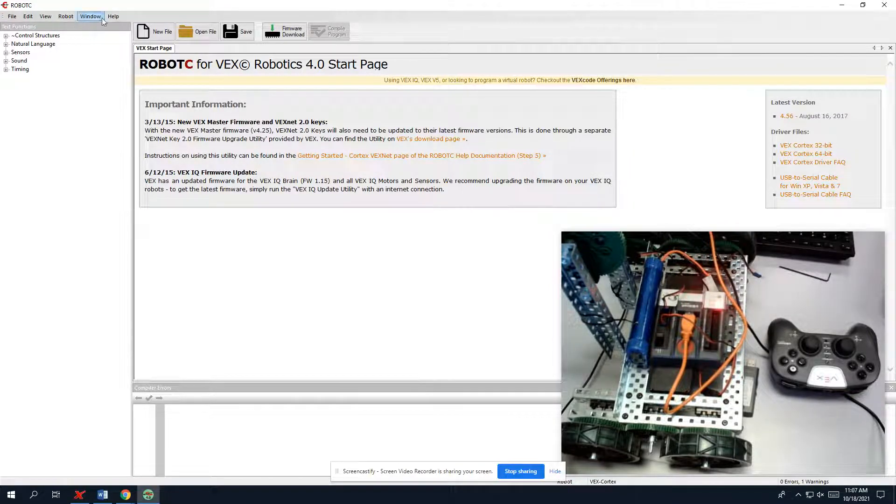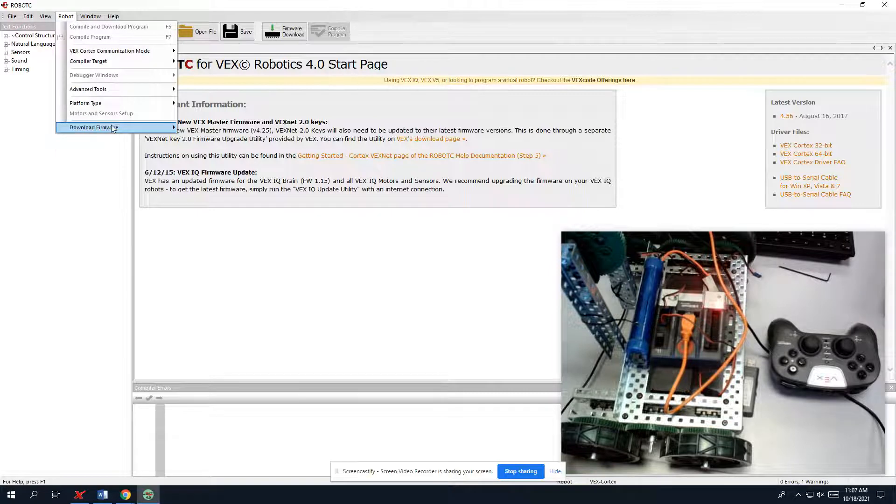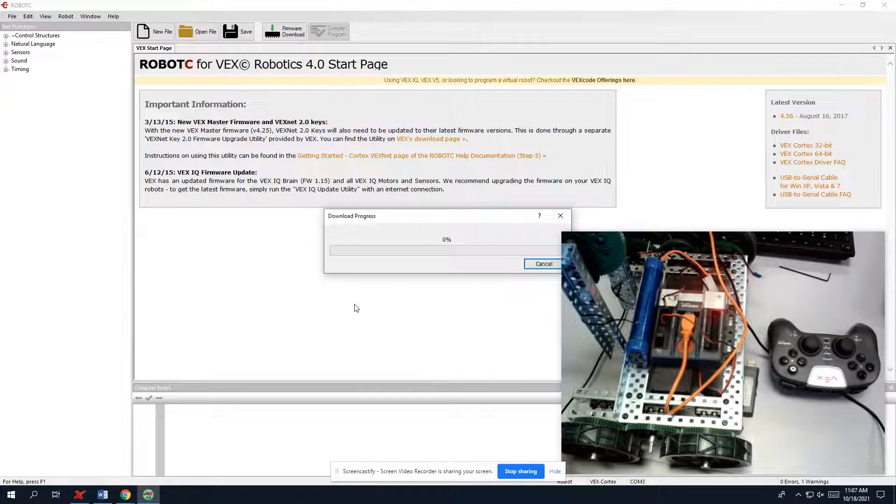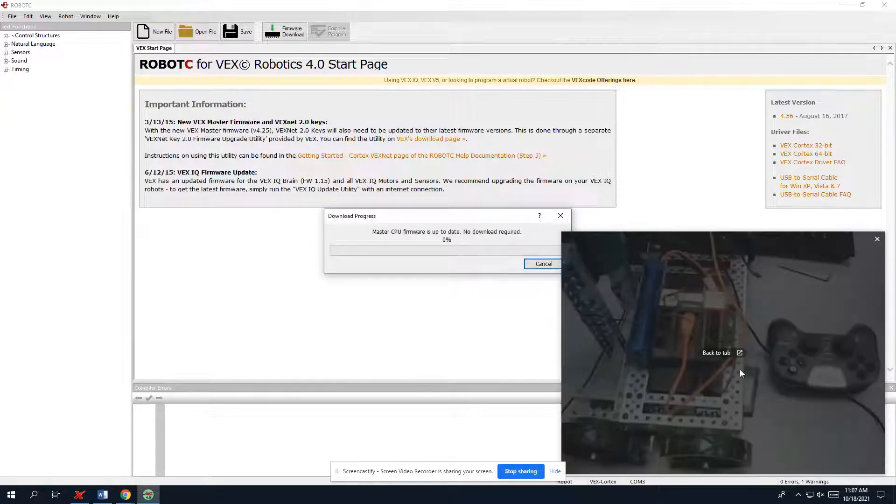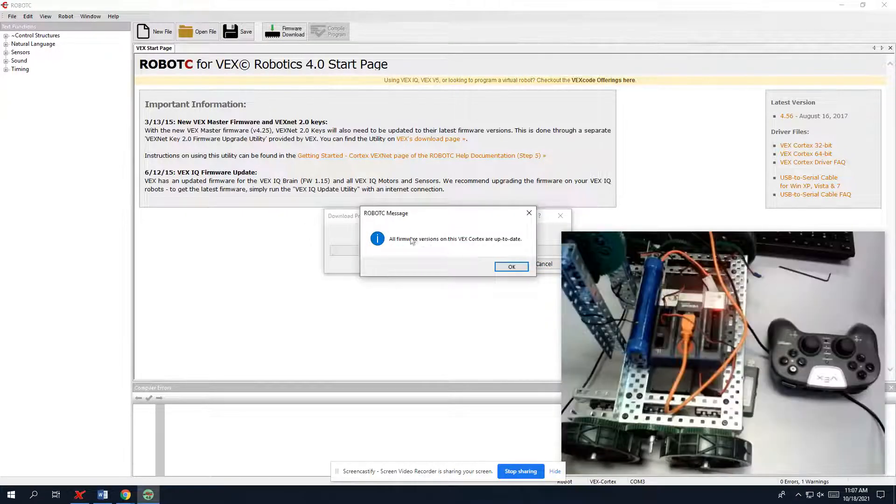So now we're going to do the same format. We're going to go to Robot, Download Firmware. We're going to update the VEX Cortex system. We're going to hit that. Download in progress. The lights should change. All firmware was up to date.